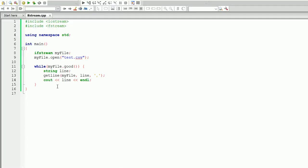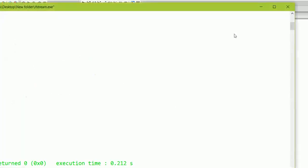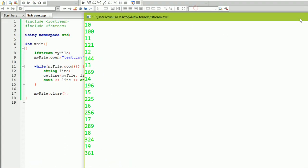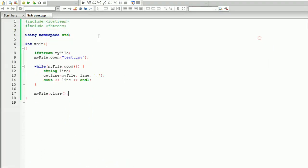So you can just write myfile.close and just close the file. All right, that's pretty much it. Thank you very much for watching.